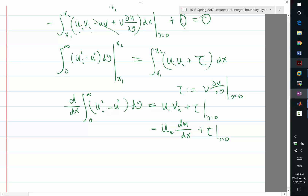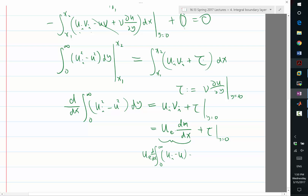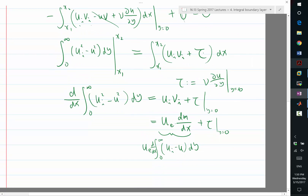Let's combine these. So dm/dx, where ue times dm/dx is ue times the integral — ue times d/dx of d/dx, from x=0 to infinity, of (ui minus u) dy. All right, so let's try to combine these two d/dx terms.